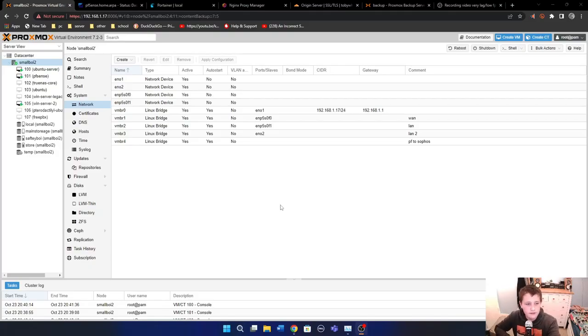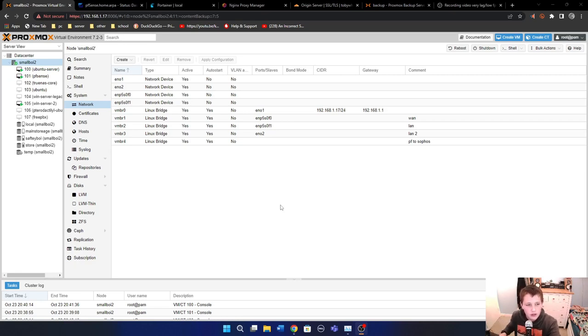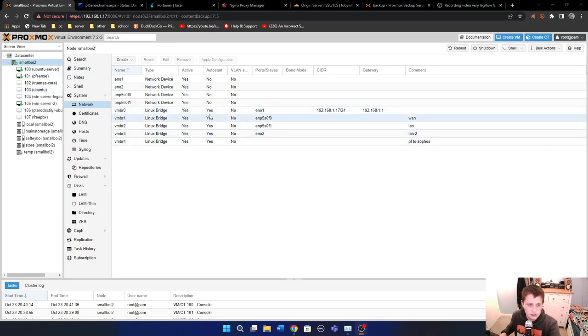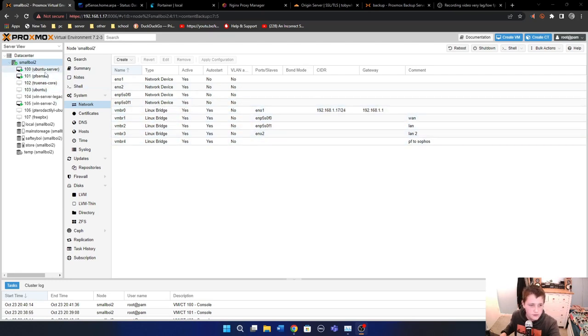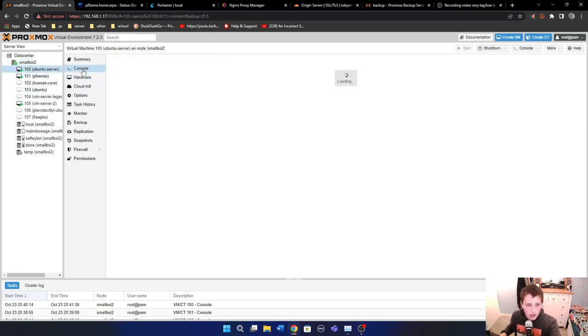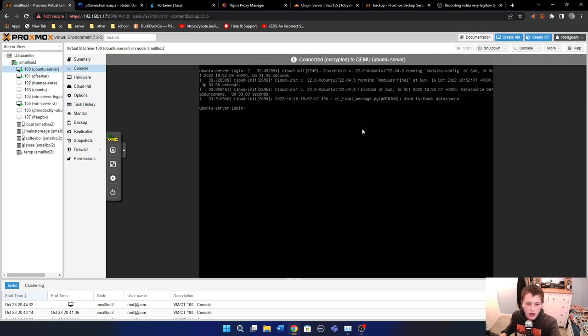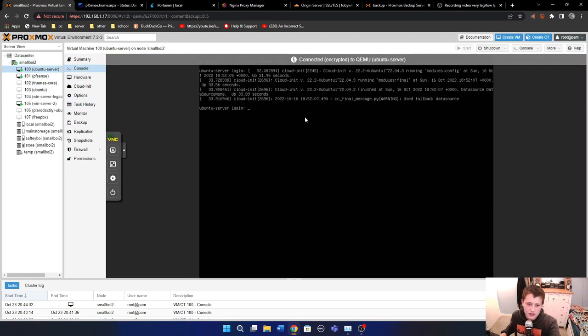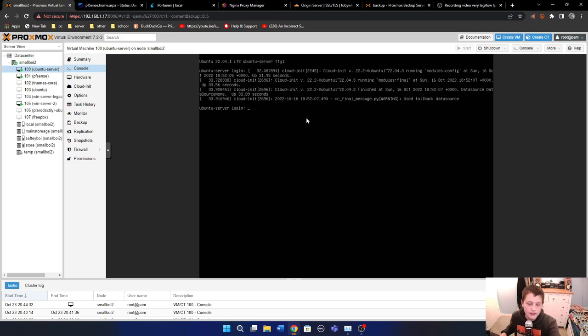So we're going to jump into the Proxmox screen now and I'll walk you through all the VMs running on this machine. Okay, so here you can see for that first server, all of my servers are on Proxmox, I just think it works really well. So this is the GUI.